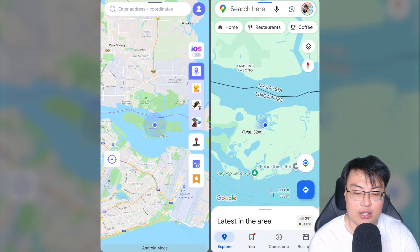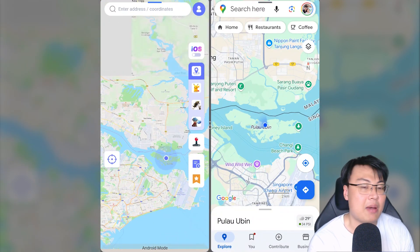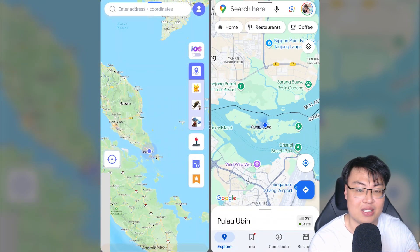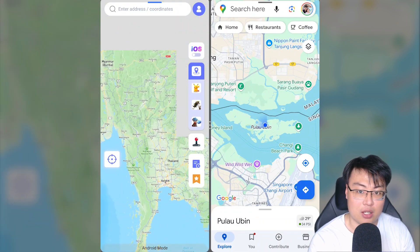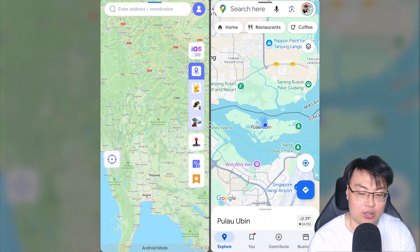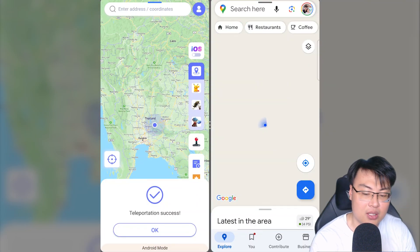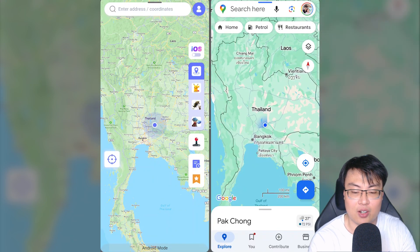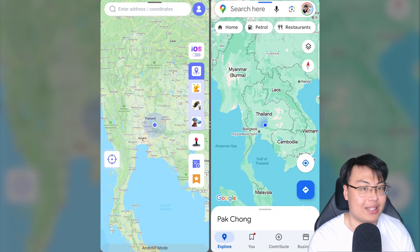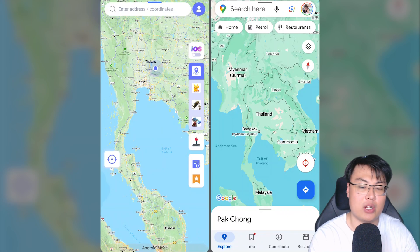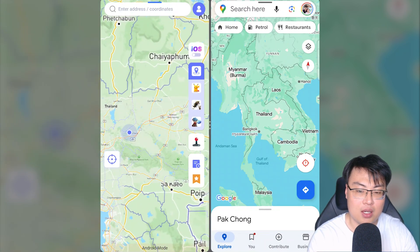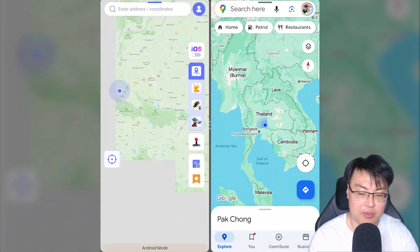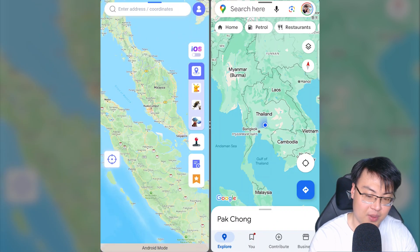Teleportation success! This app works not just within your own country — you can go to any country in the world as long as it's on the map. For example, if I want to visit Thailand, I just click on Thailand, click teleport, and bam — I'm in another country instantly. You can see on Google Maps I'm now in Thailand. Your GPS will think you are in Thailand. That's how cool this thing is.